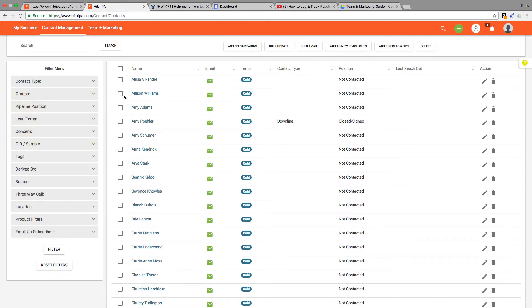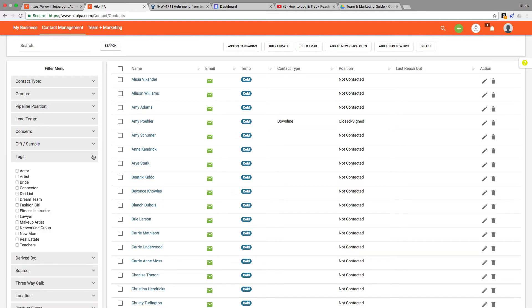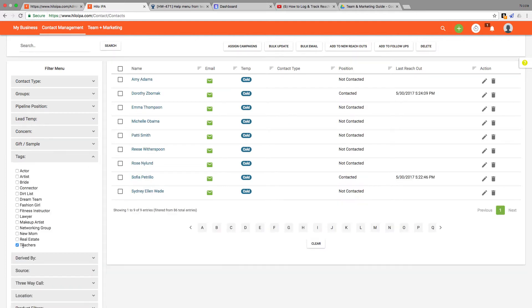I'll show you a practical way to apply the filters that'll also demonstrate how to use some of our bulk features. Let's say I wanted to email all the teachers on my list to offer them a discount promotion to celebrate the end of the school year. I'll expand my list of tags and then click the box next to teachers.